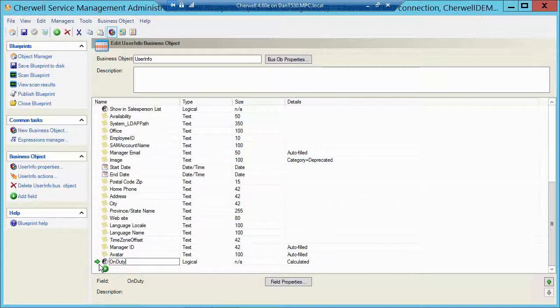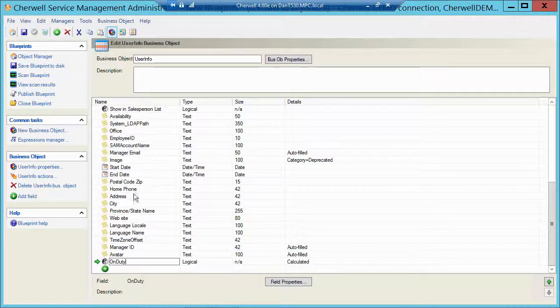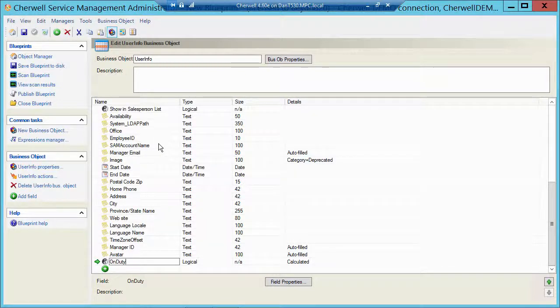But any user that has those dates changed after you publish this blueprint, that will calculate successfully. And you'll be able to know who is in and out of the office. And again, be able to use that in a process something like auto task leveling or auto ownership leveling.